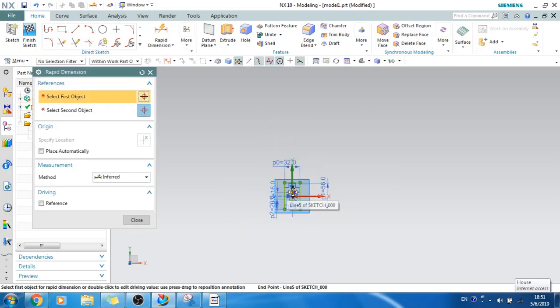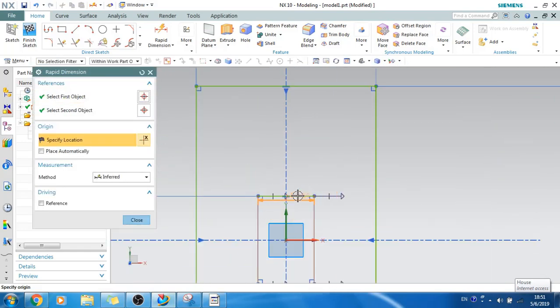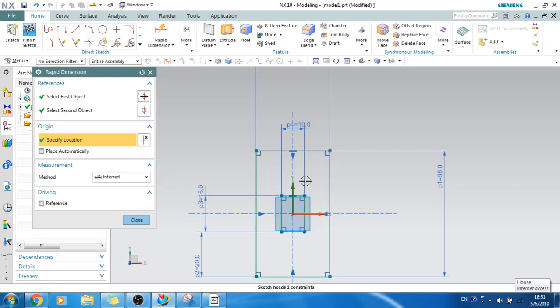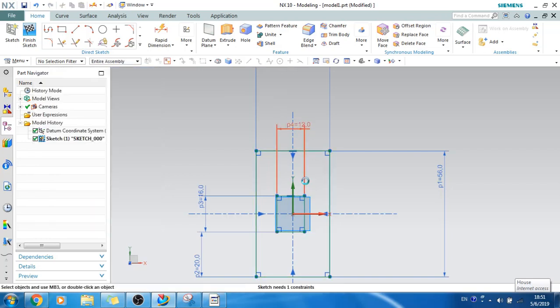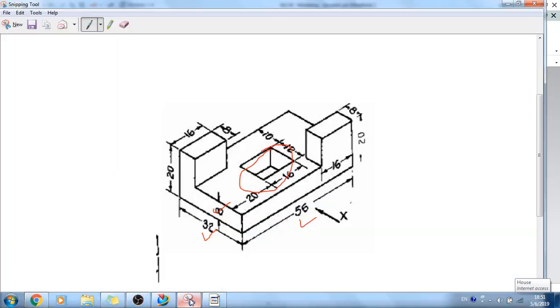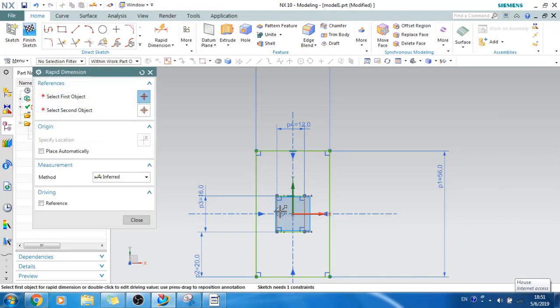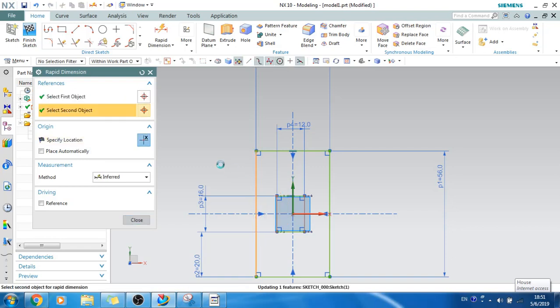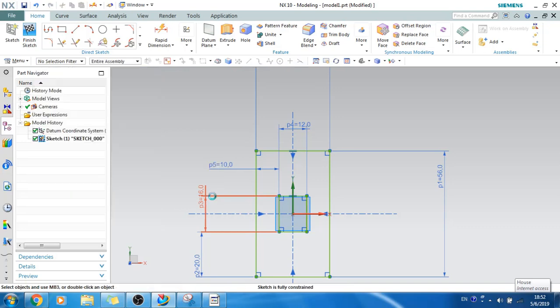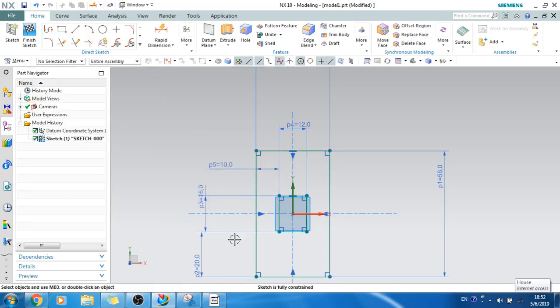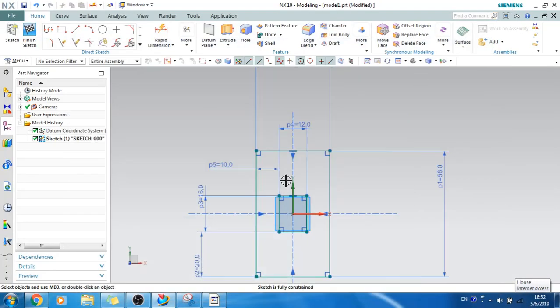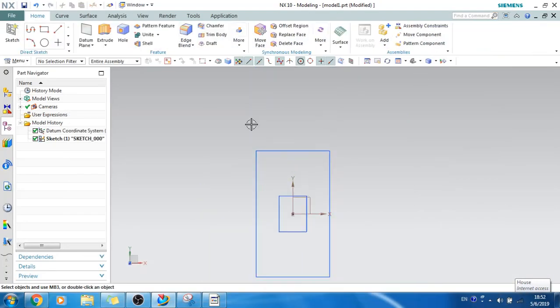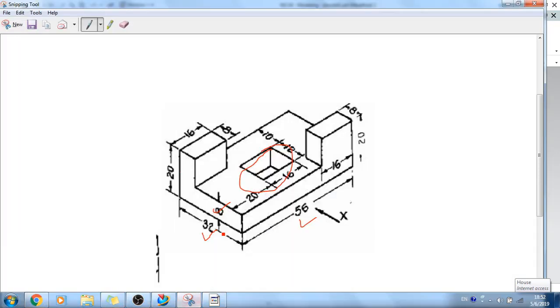OK, now it is 12. Let's make this 16. And then from one edge it is 10, so let's make this 10. OK, now you can see the sketch is fully constrained. We have got the sketch almost complete. Let's finish the sketch.